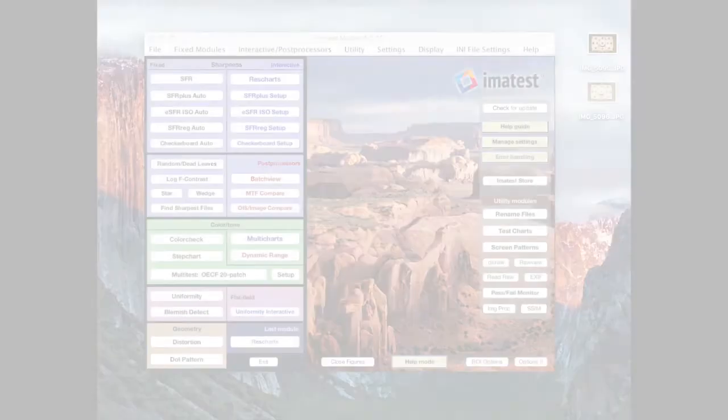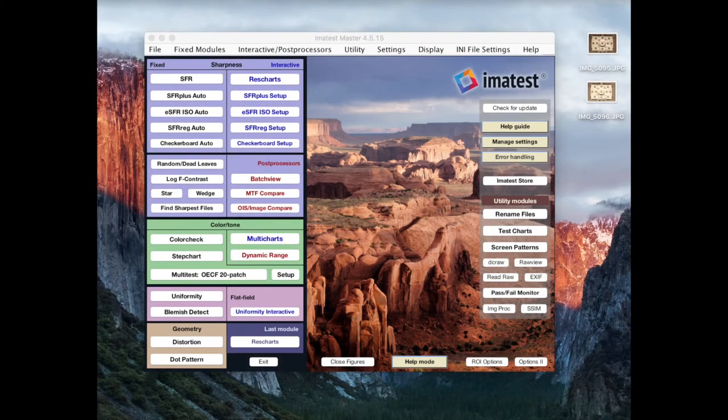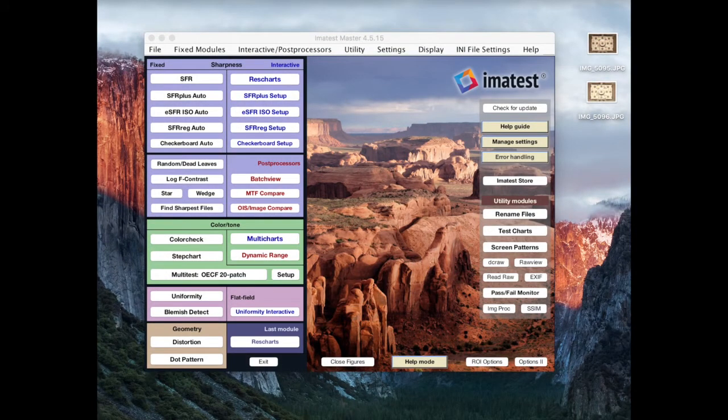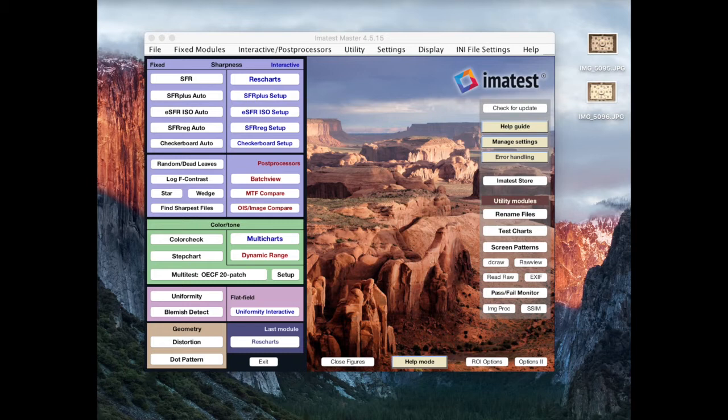Hello, and welcome to How to Read an Imatest Plot. This is actually the first in what will hopefully be an ongoing series of short videos, where with each installment, we delve into a single figure or plot produced by Imatest and try to impart some knowledge on how to read these things quickly and get the information you need out of them at a glance.